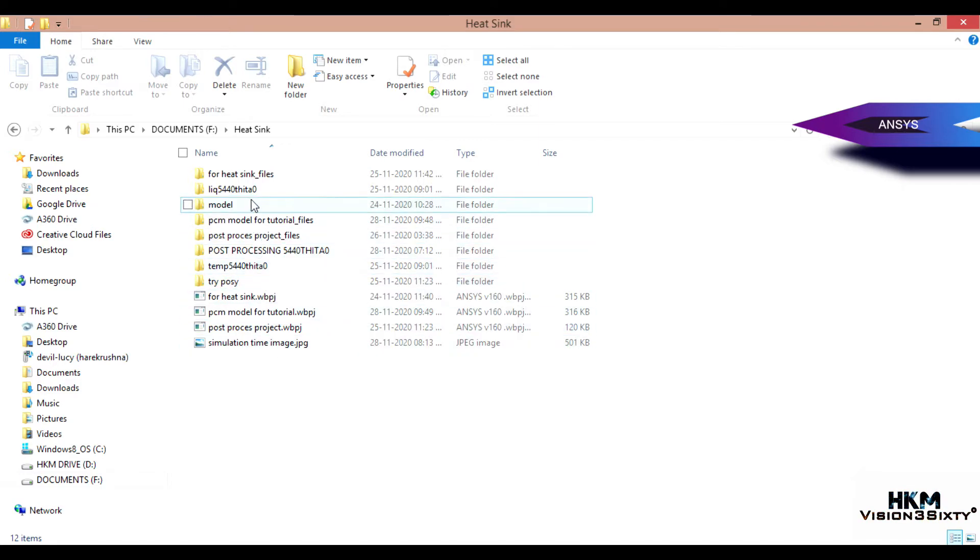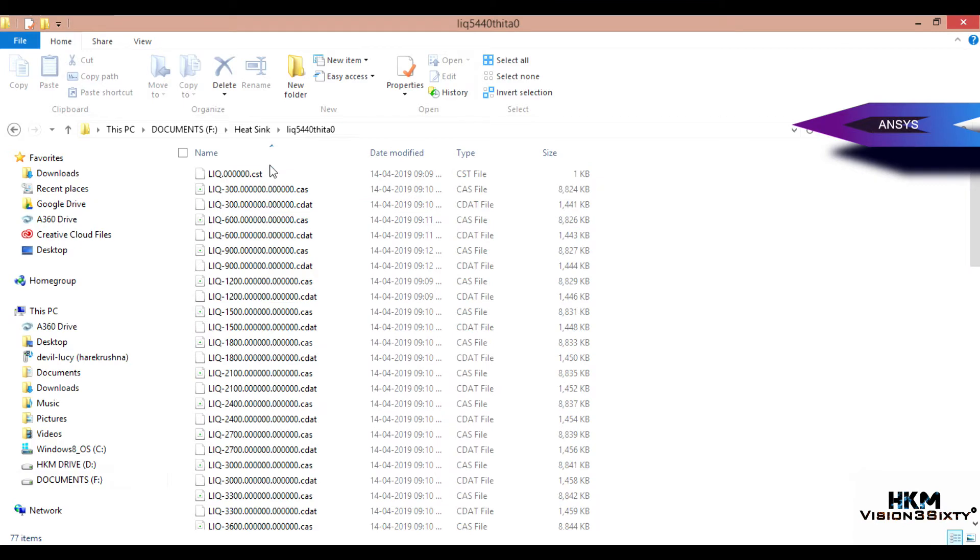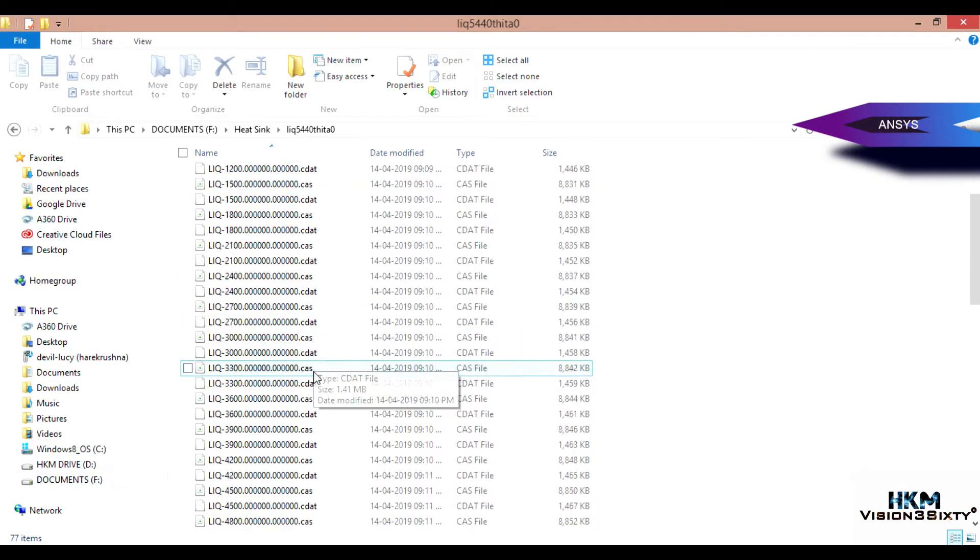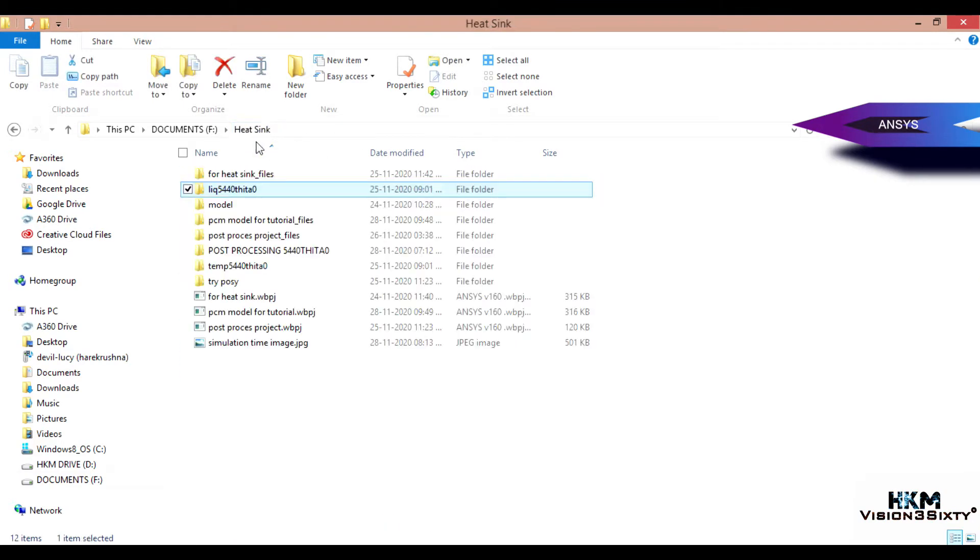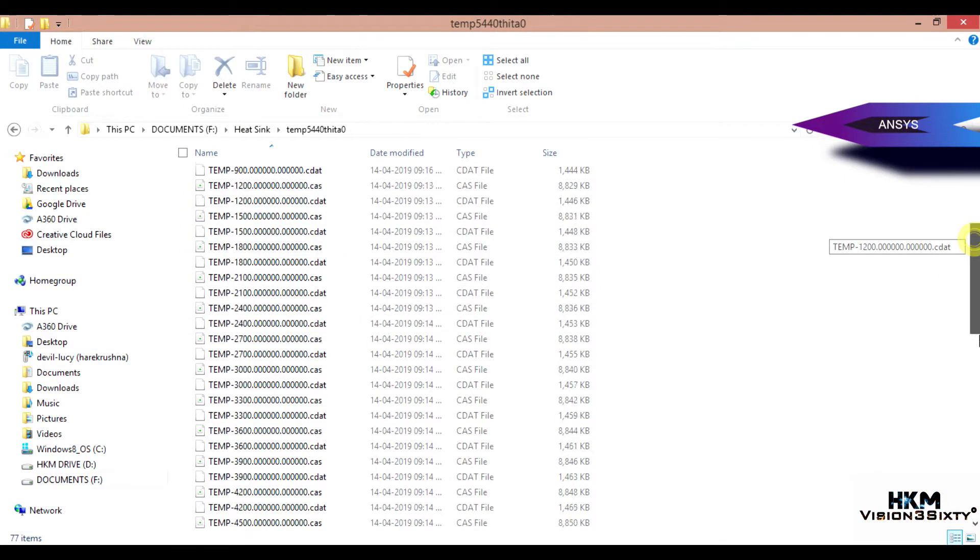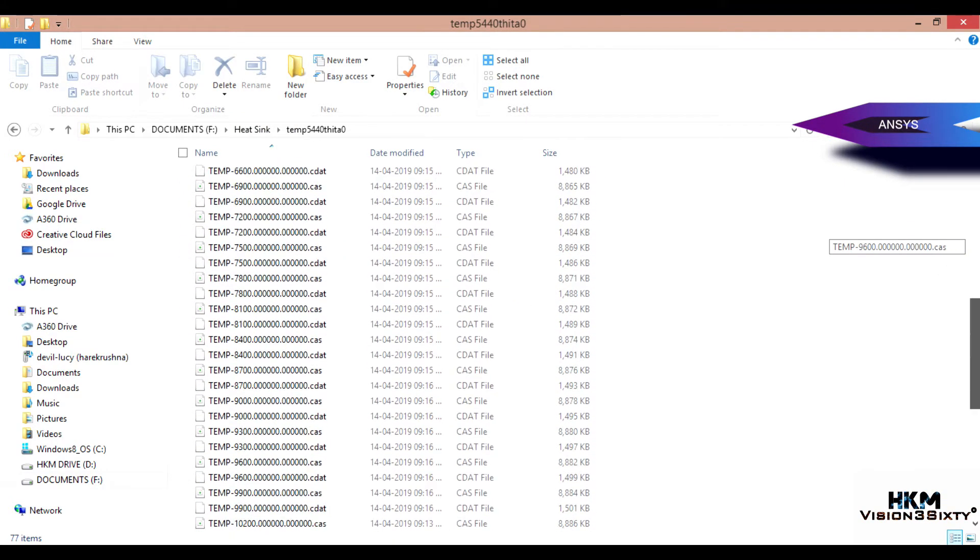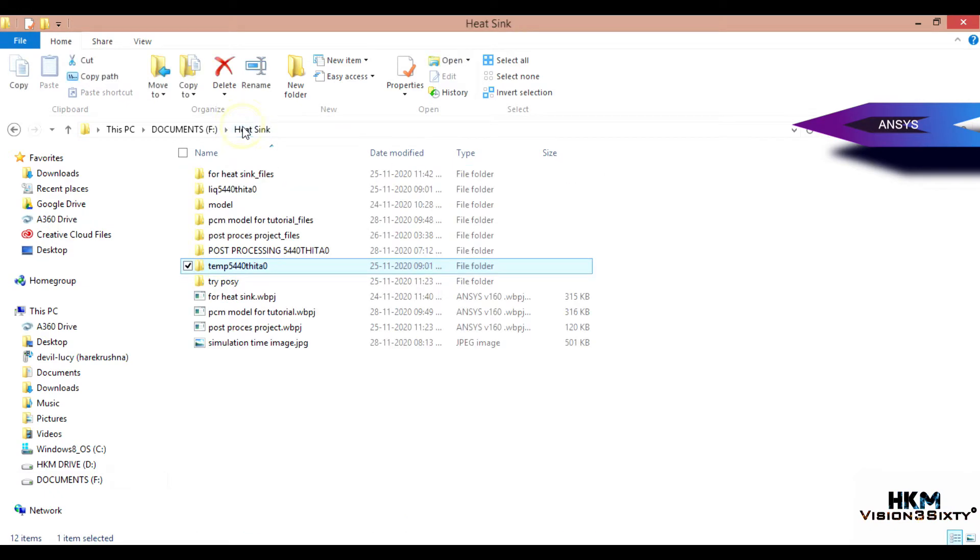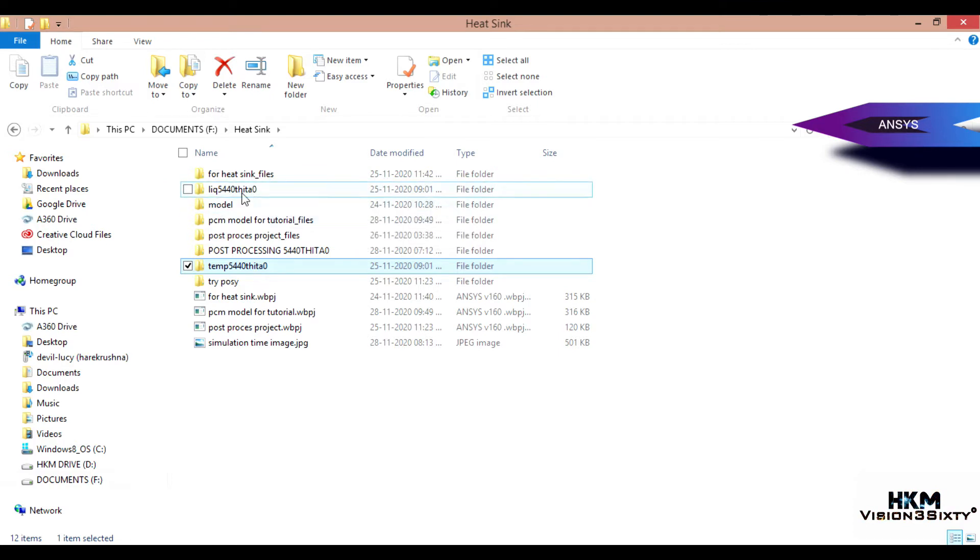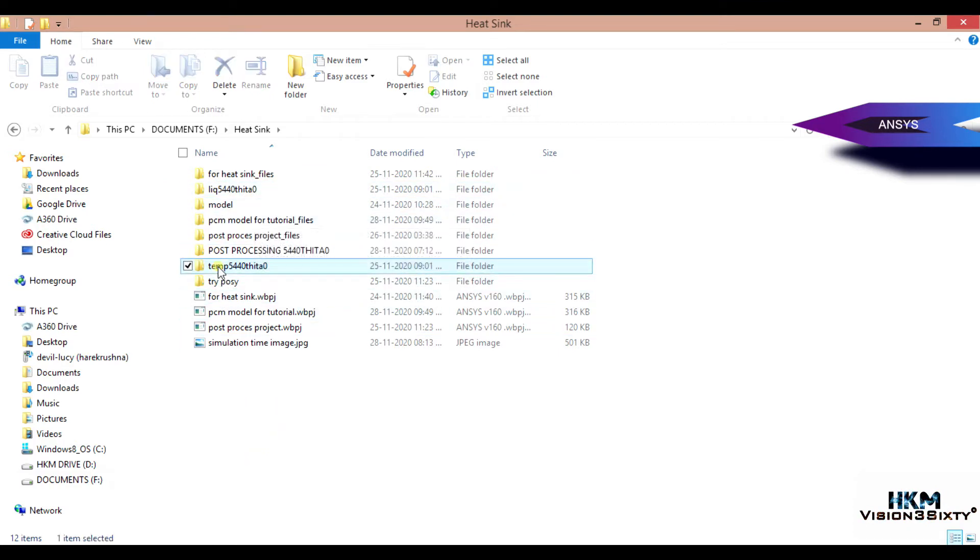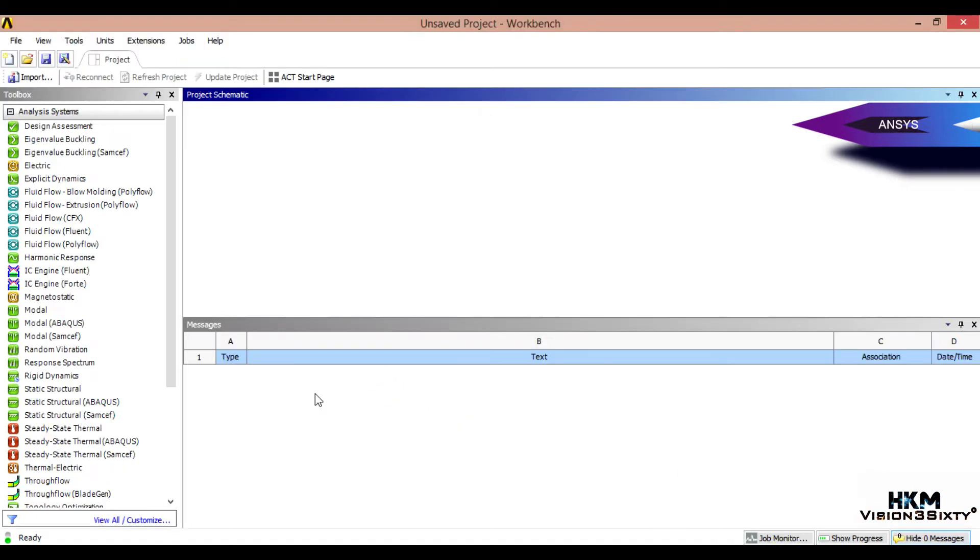You have to copy all those data files - liquid fraction files in a different folder and temperature files in another folder. You have to copy those data files from the exported folder to here. This is the temperature data and this is the liquid fraction data.